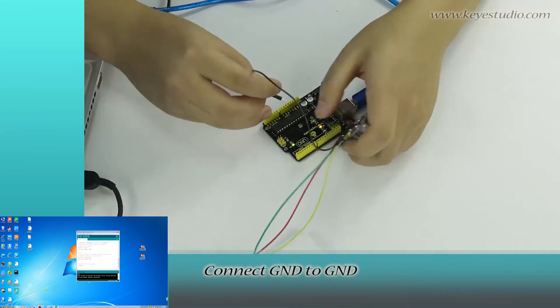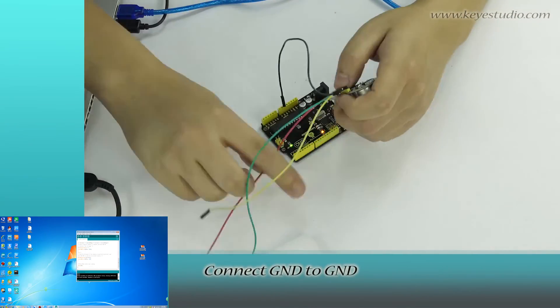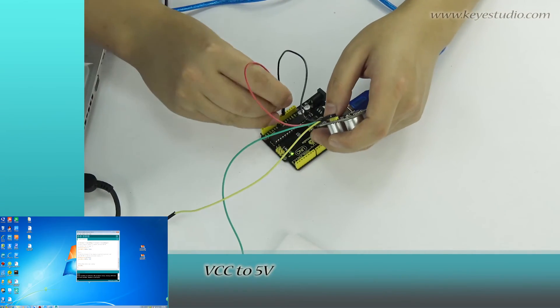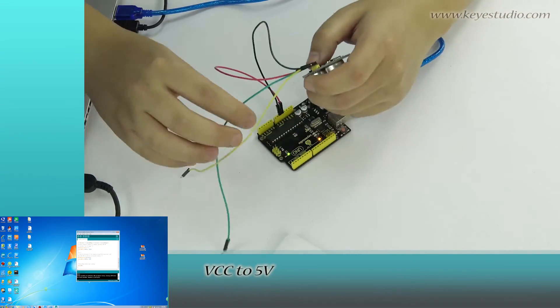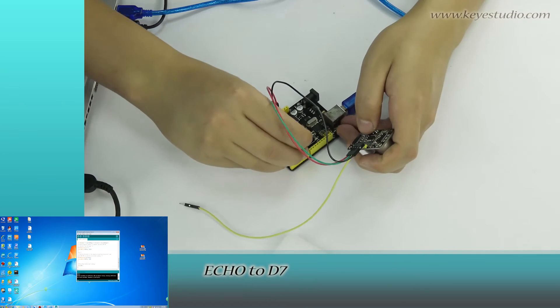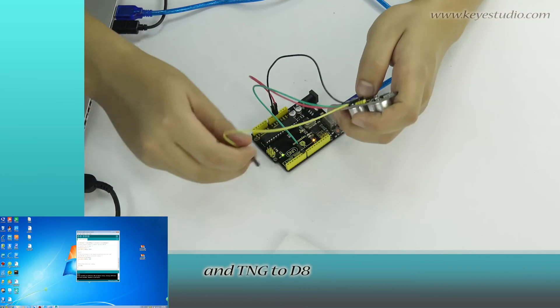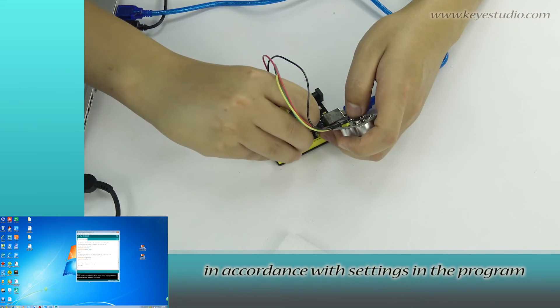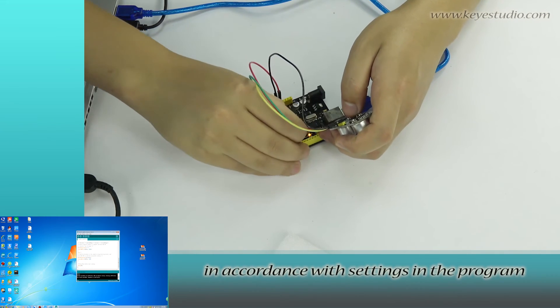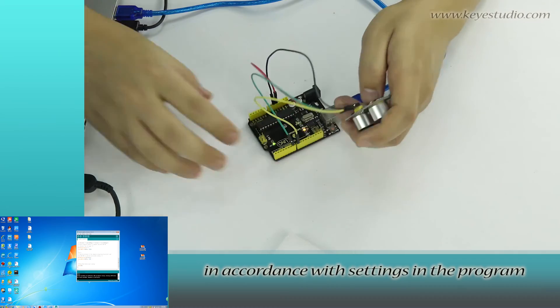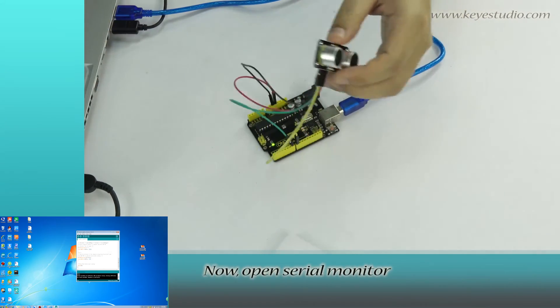Connect GND to GND, VCC to 5V, Echo to D7 and Trigger to D8 in accordance with settings in the program.